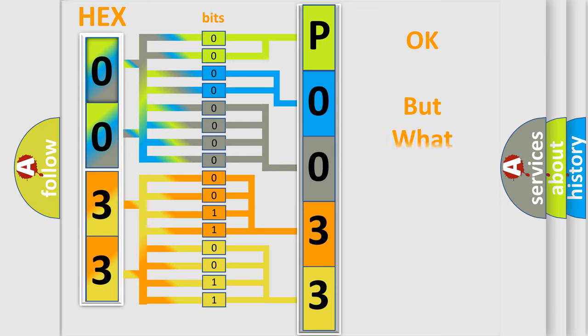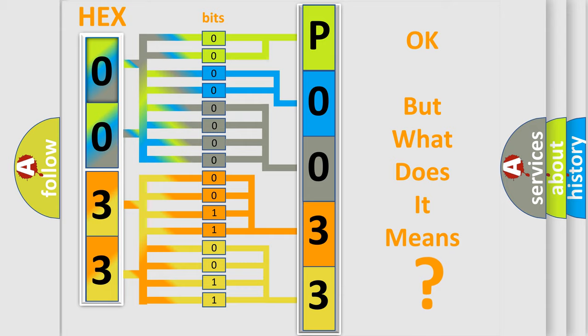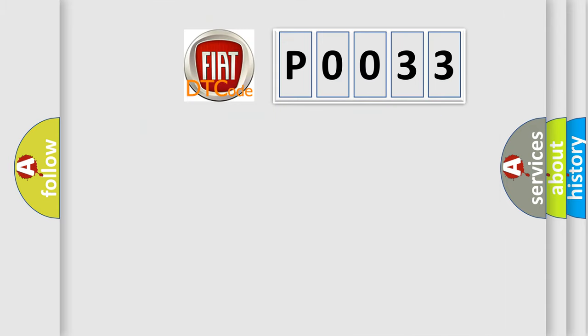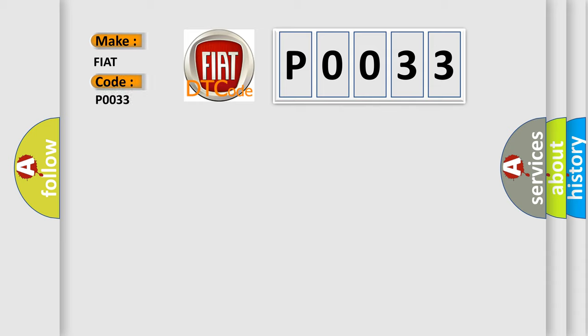The number itself does not make sense to us if we cannot assign information about what it actually expresses. So, what does the Diagnostic Trouble Code P0033 interpret specifically for FIAT car manufacturers?